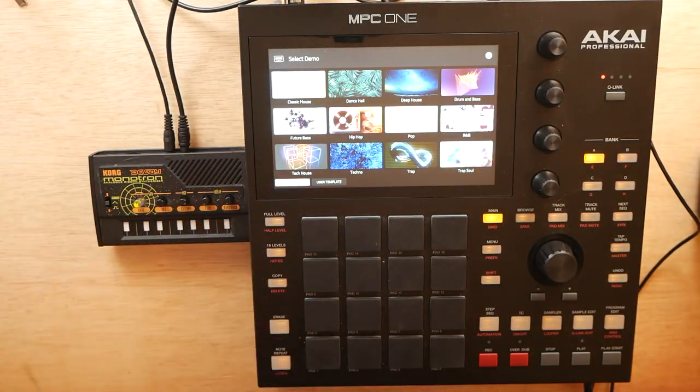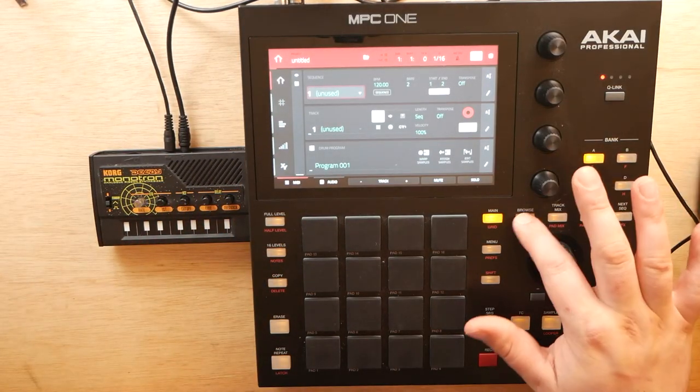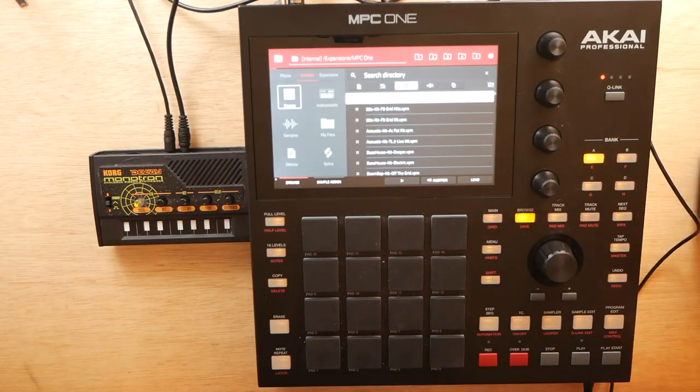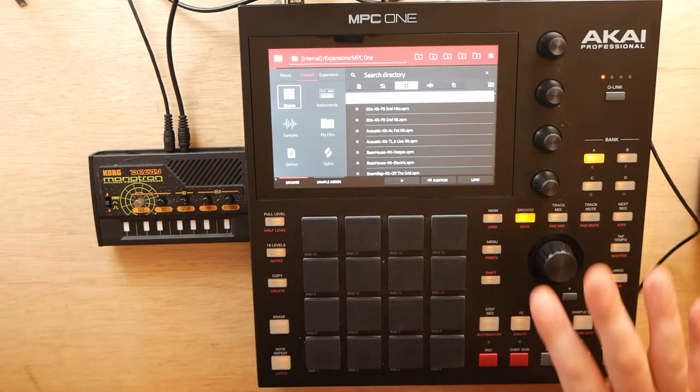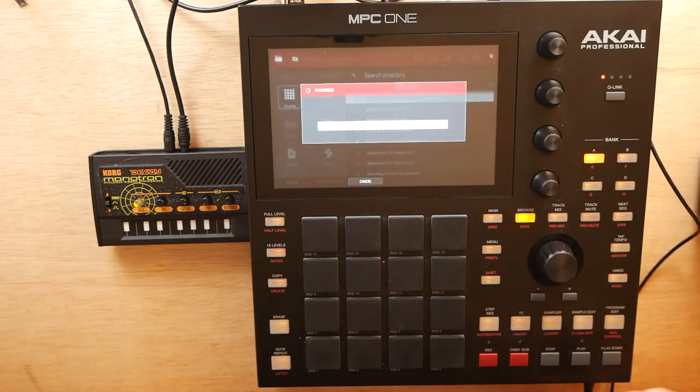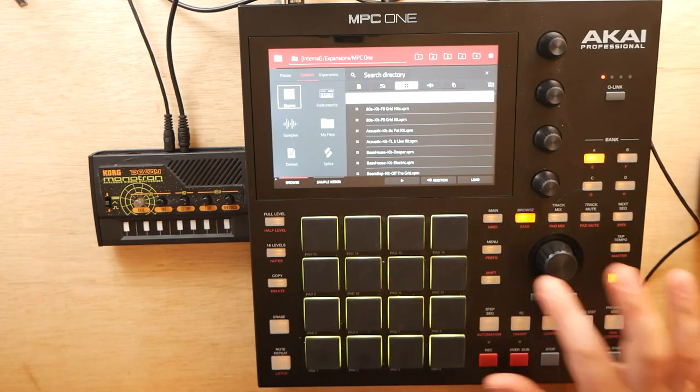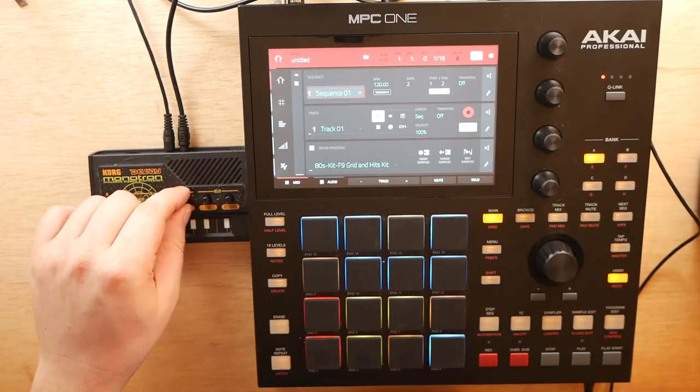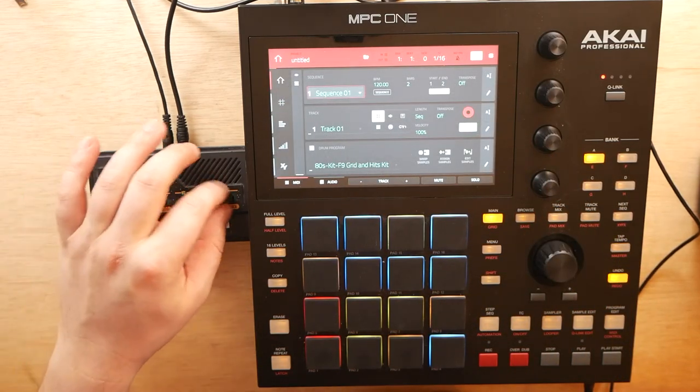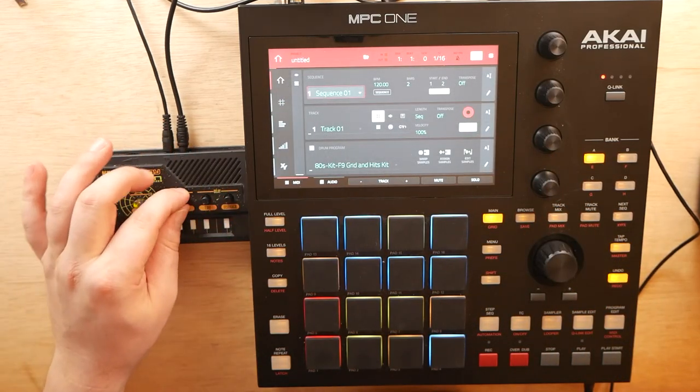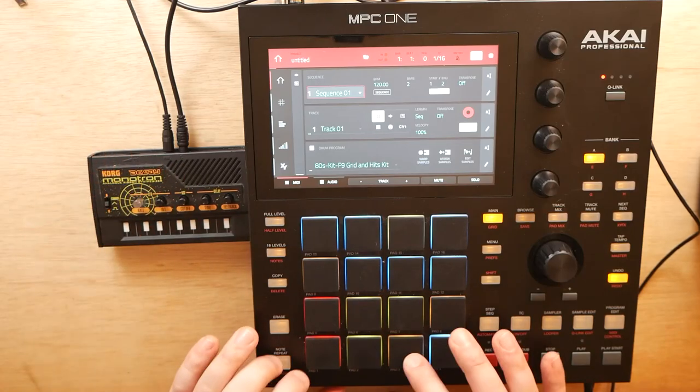As you can see, as always, empty project. Let's go ahead and load in some drums. Let's get that 80s kit. You guys know I love this one. Here we go. So let's make sure our delay is off. Time and feedback are both off. Filter is all the way up.